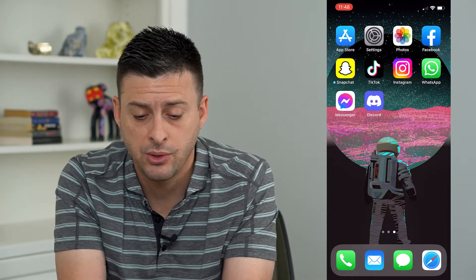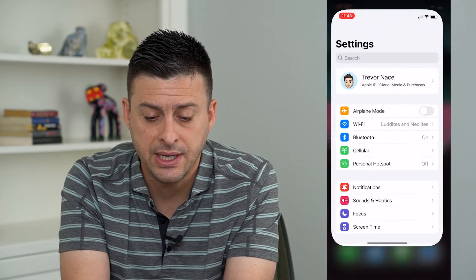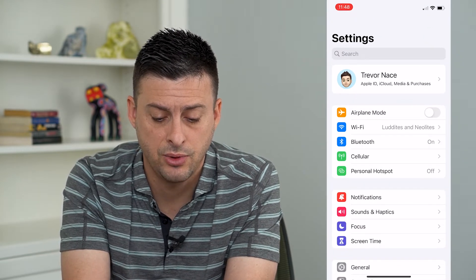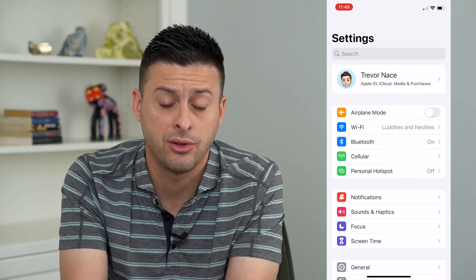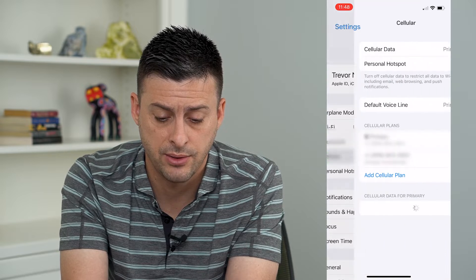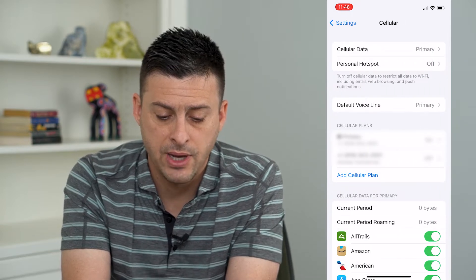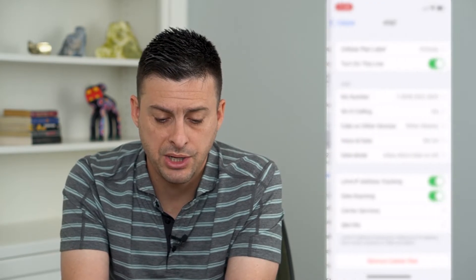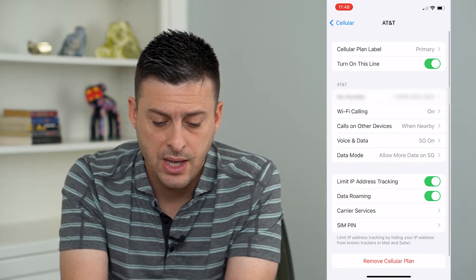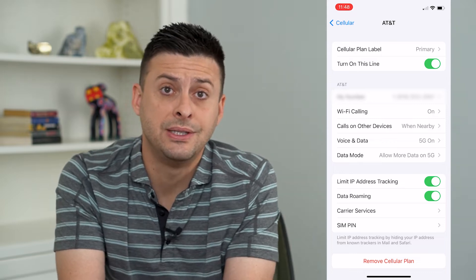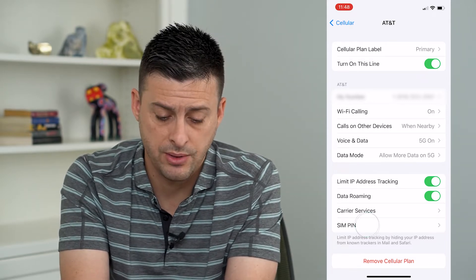We'll tap on Settings, then tap on Cellular midway down. Then tap on your cell plan, and towards the bottom you can see SIM Pin.